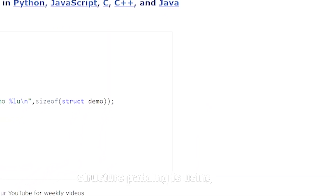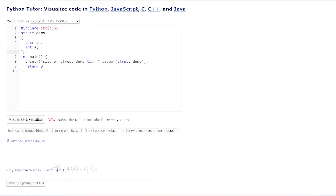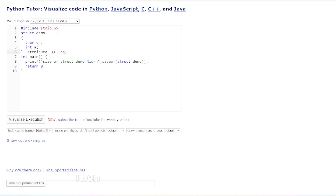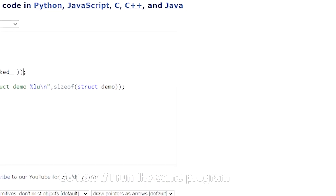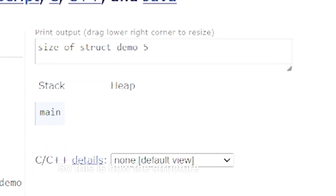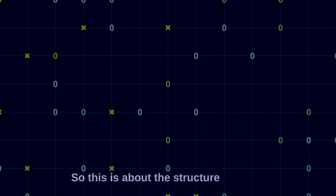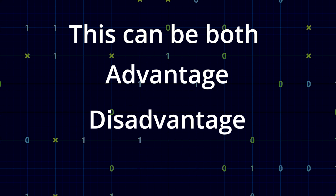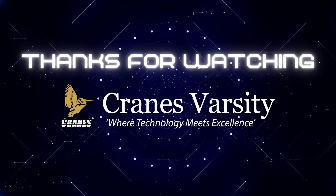Another way to avoid structure padding is using `__attribute__`. The syntax is: once the structure is declared, before terminating it with a semicolon, add `__attribute__((__packed__))`. Running the same program again gives a size of struct demo of five bytes. This is how structure padding can be avoided — it can be both an advantage and a disadvantage, so we need to handle it accordingly. Thanks for watching, take care.